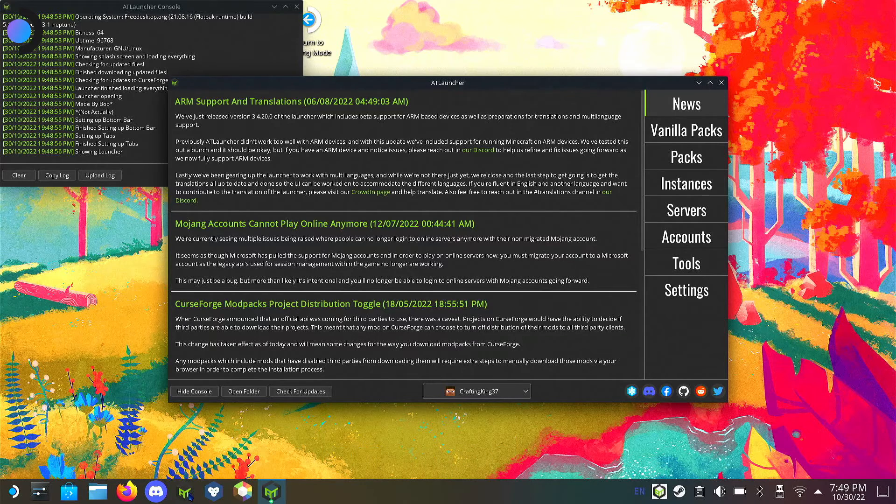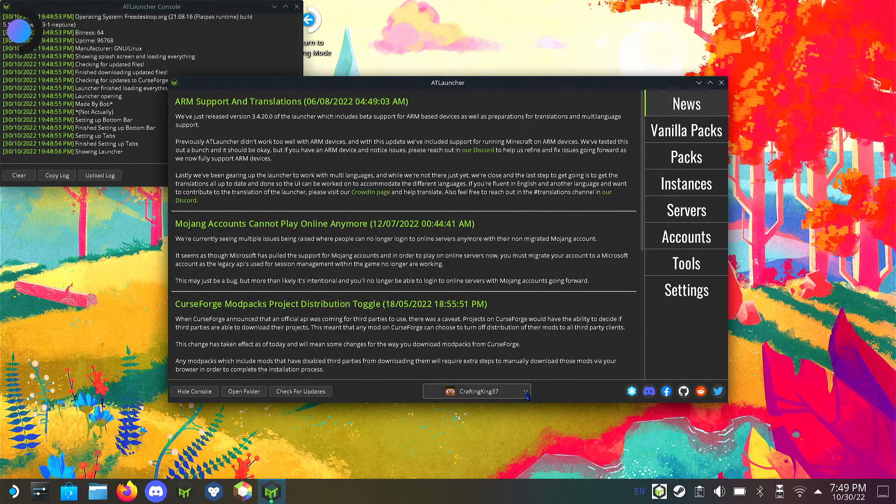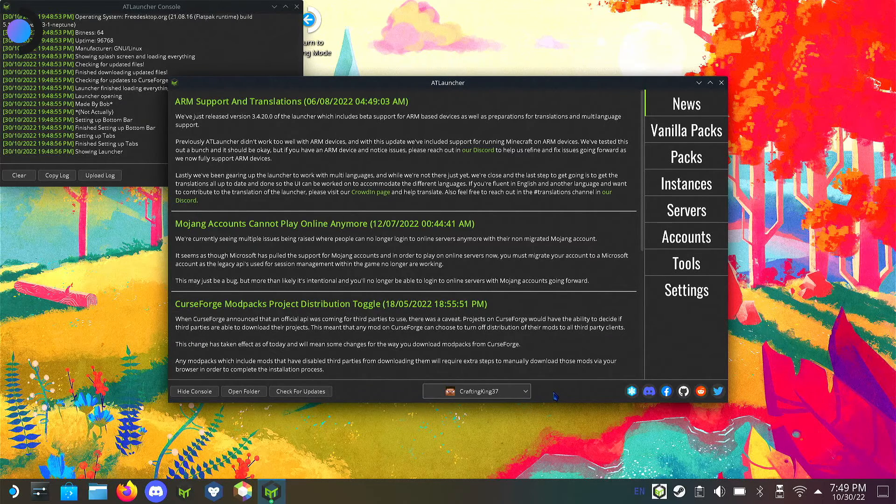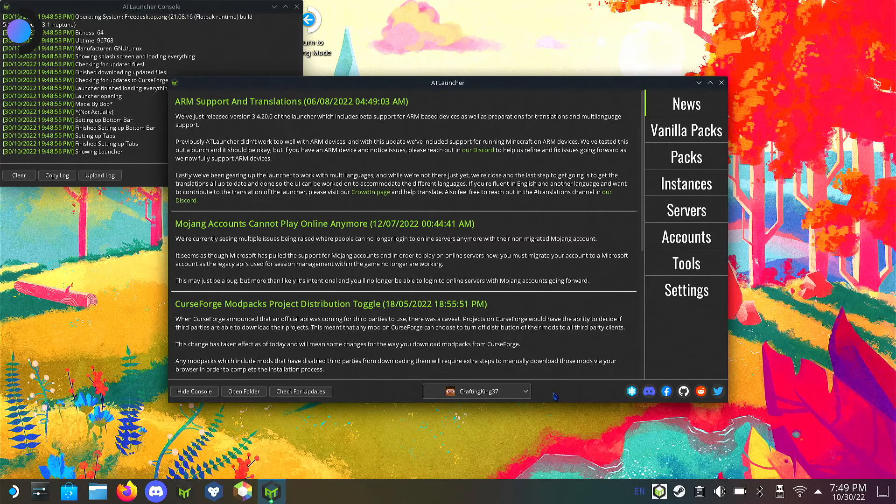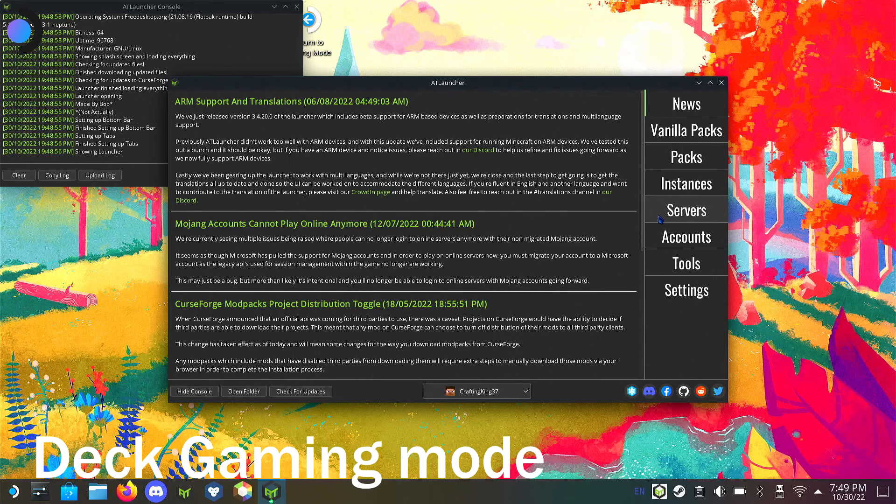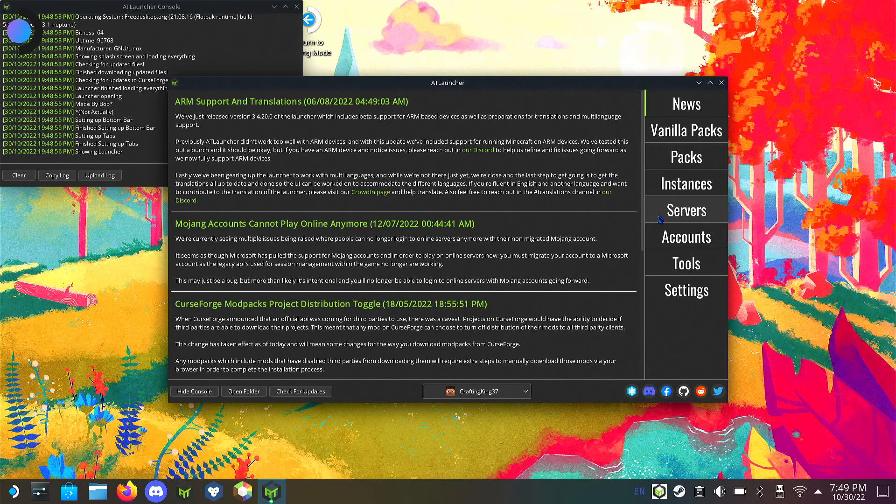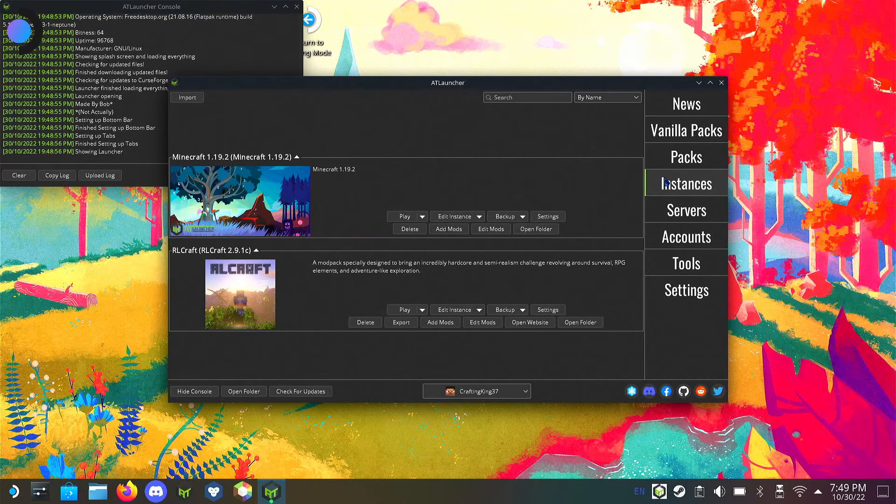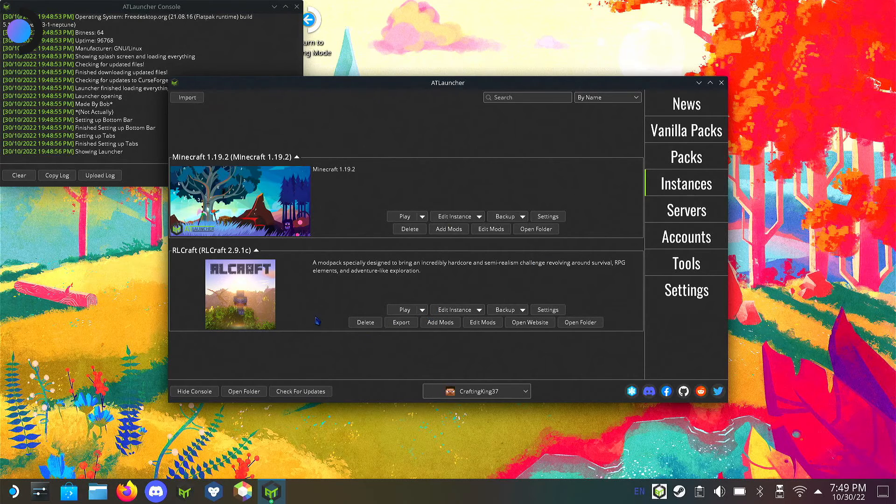It's mainly used for desktop. If you are a desktop user, AT Launcher would be the best launcher for you. But for those people that are going to be using this device mostly in deck gaming mode, Prism Launcher is going to be the thing for you.